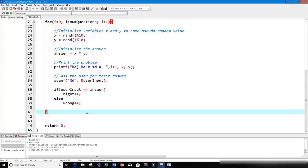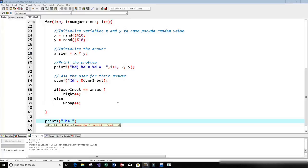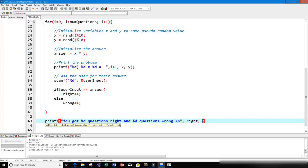When we're done with all the questions, we want to print the results. So after the loop we'll print: 'You got %d questions right and %d questions wrong,' using the right and wrong variables, followed by a newline.